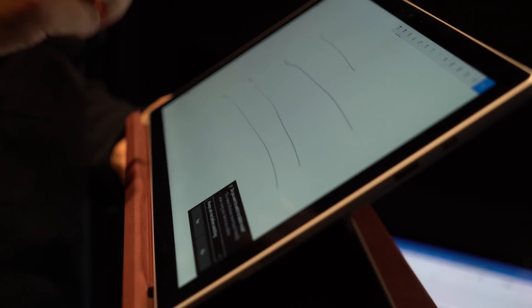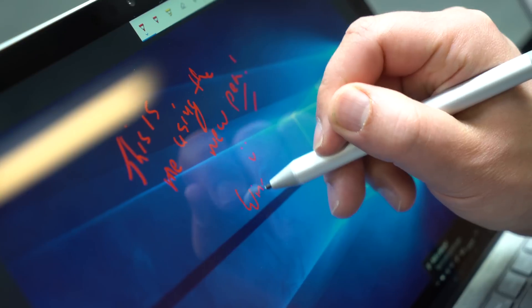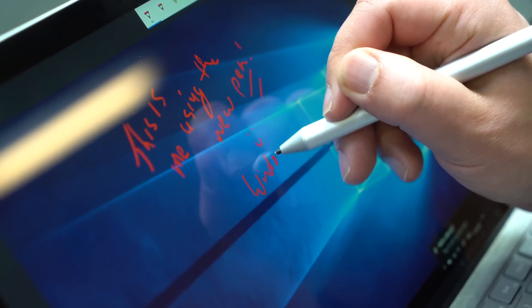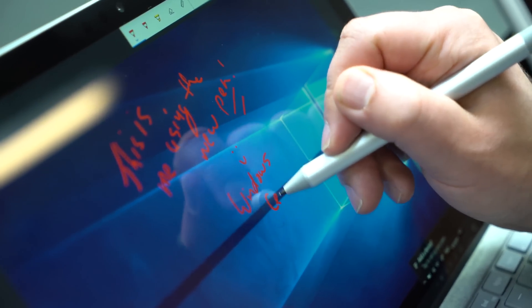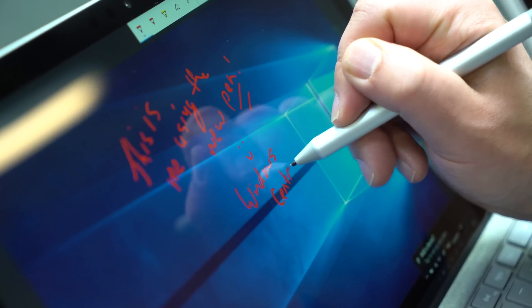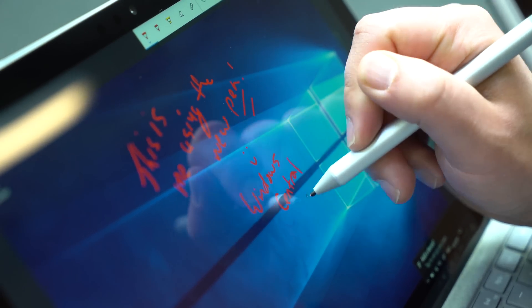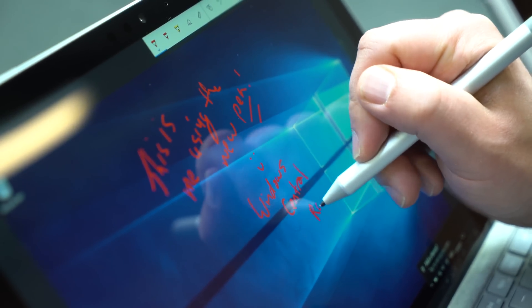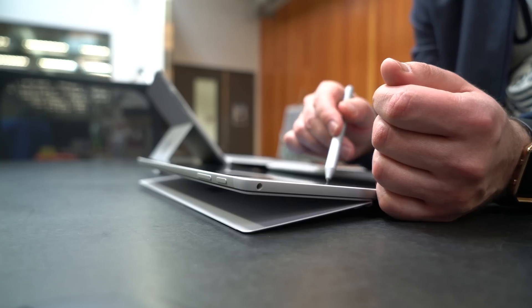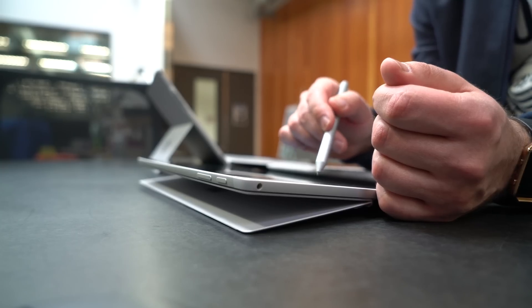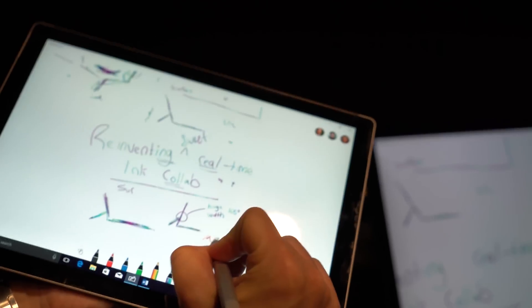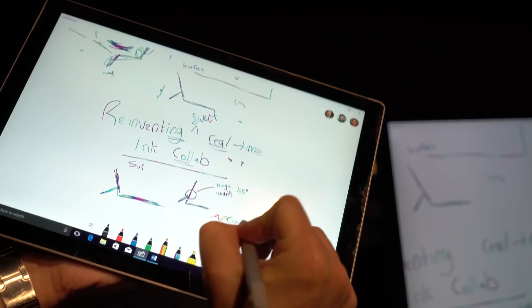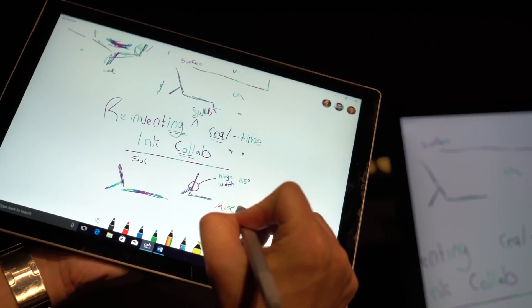Microsoft says the Whiteboard app will be available later this year as part of Office, so in the meantime make sure you check out Windows Central for more on the Surface Pro, new pens, Office improvements and more. Thanks so much for watching and I shall see you in the next one. Bye bye.